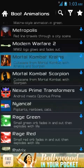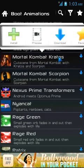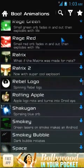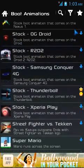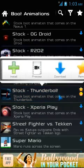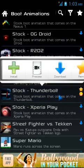Let's say you like Mortal Kombat Kratos — just click on it. If you want to install it immediately, click the install button. If you just want to download it for later, click the download link. When you click install, the custom boot animation will be downloaded to your SD card and the installation process will begin automatically.